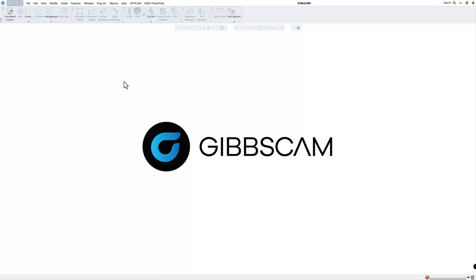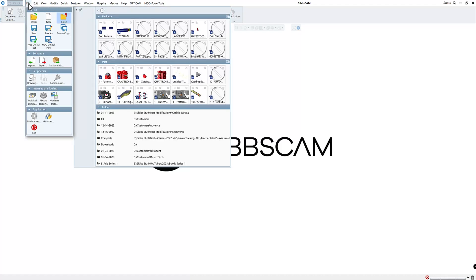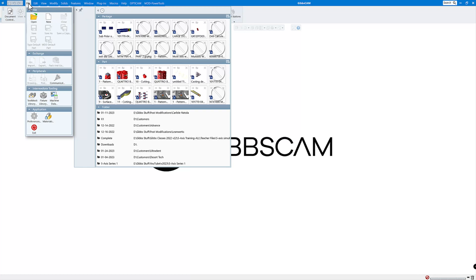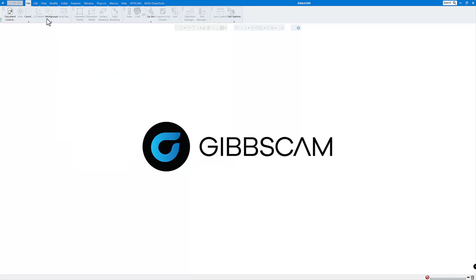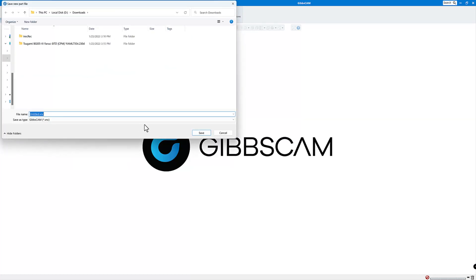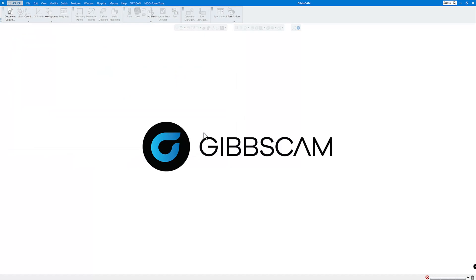So now I have restarted my GibbsCAM software and all the files should be in the correct spots now. So let's just see where they are. So first of all, I'm going to go to file and new. I'm going to start a new part. We'll just leave it untitled.